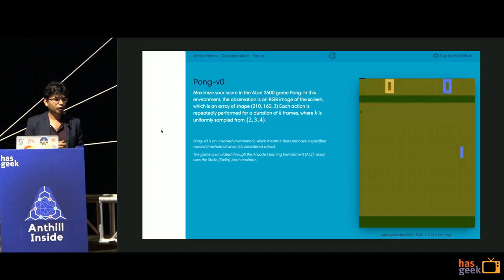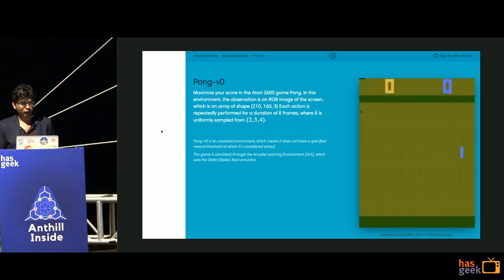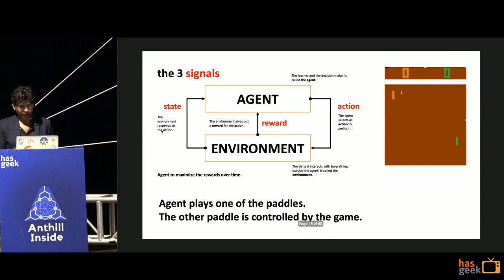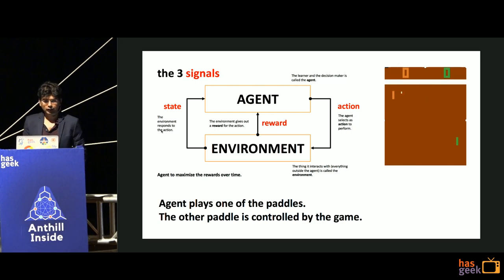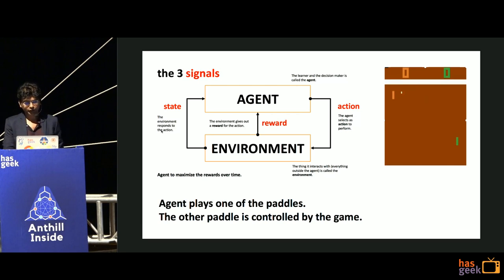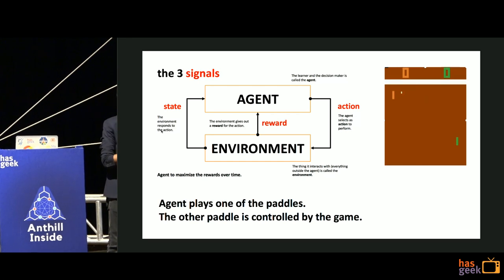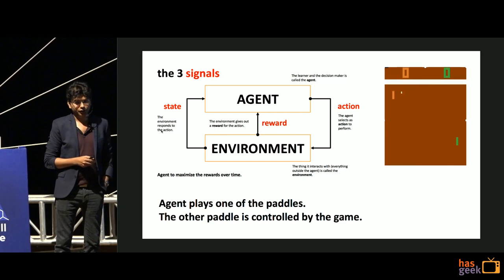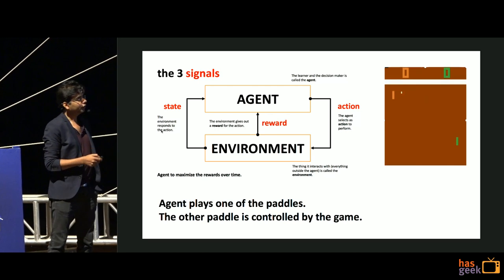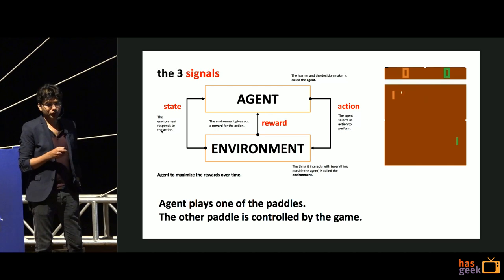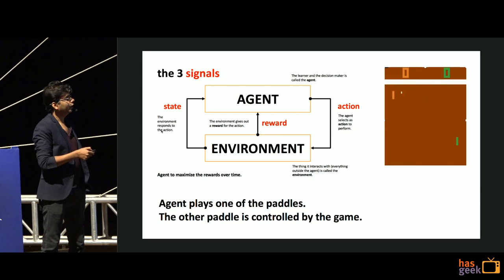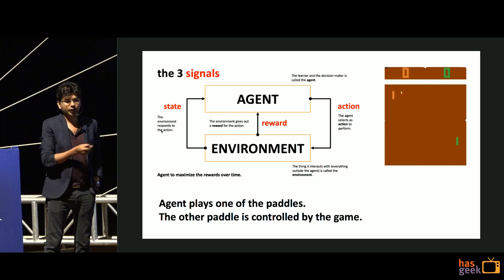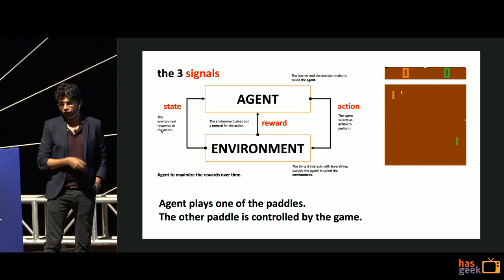We'll use the Pong game from OpenAI Gym as our running example. There are two paddles - one paddle is controlled by an AI agent, and the other is you. Your goal is to move the paddle up and down to hit the ball, playing ping pong on a grid of roughly 200 by 100 pixels. You hit the ball, it goes across, the opponent hits it back - that's how you play the game.